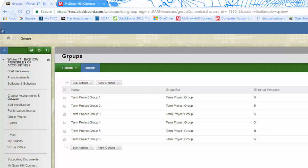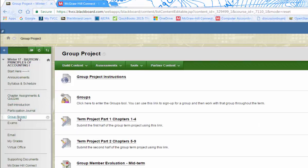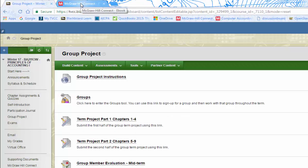Let's talk about what the group project is all about. It's in the instructions, but you're supposed to do the serial problems at the back of the chapters. There's a link for term project part one chapters one through four. Every chapter has one serial problem. It's going to be the same company throughout all the chapters, but you're going to do something you learn in that chapter. For example, chapter one's serial problem starts on page 47.